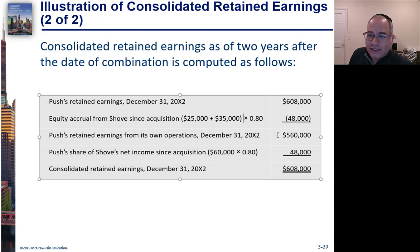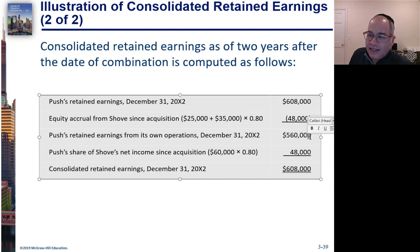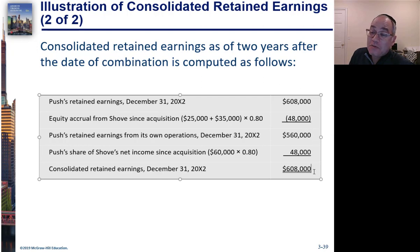PUSH's retained earnings adjusted would be $560,000. Then they report their share of income, which is $48,000, and you wind up exactly at $608,000.